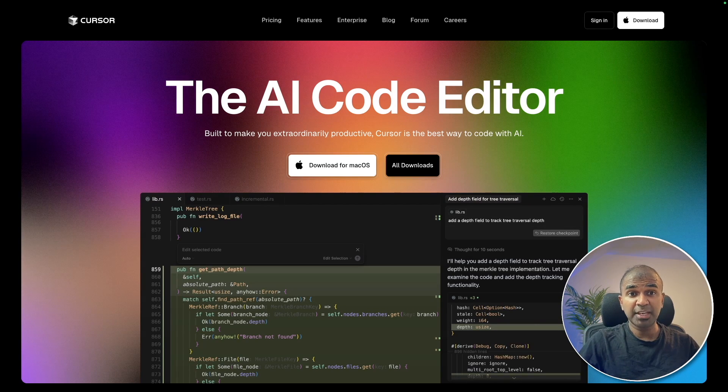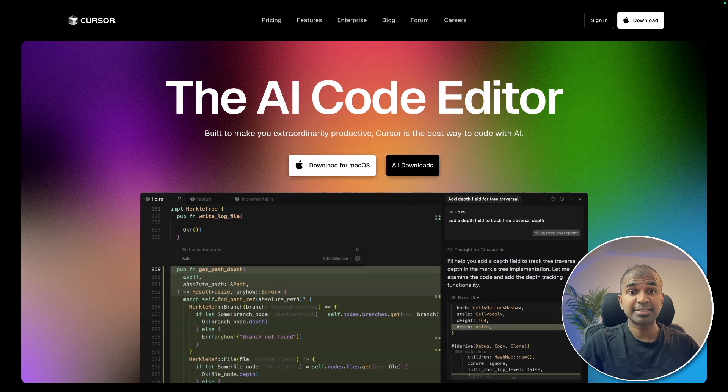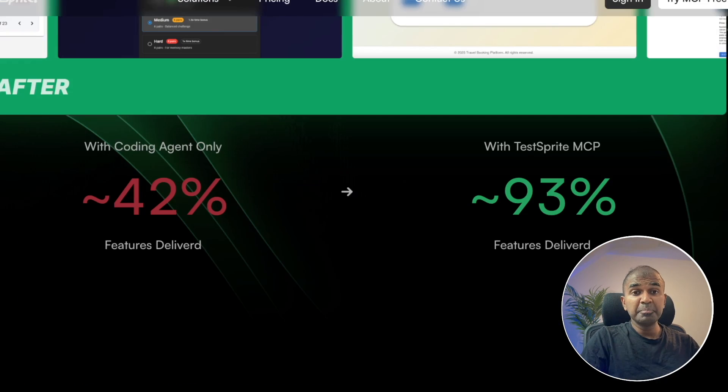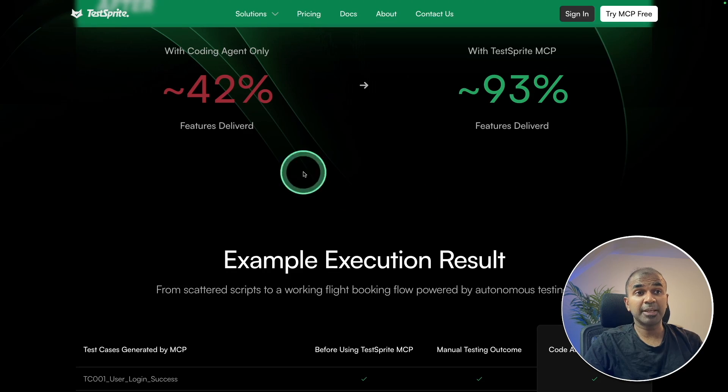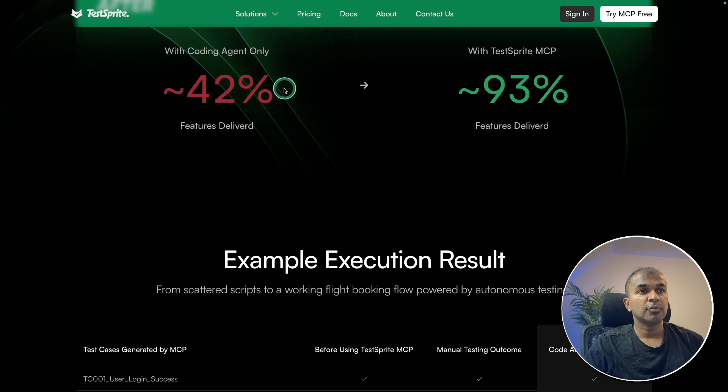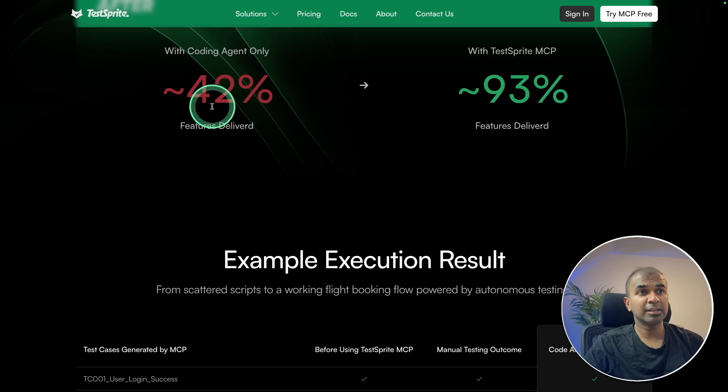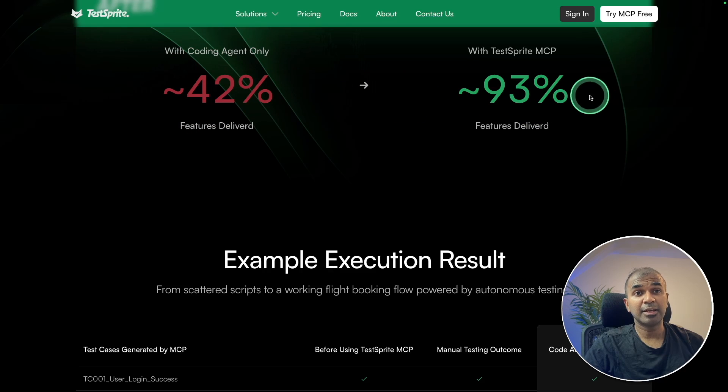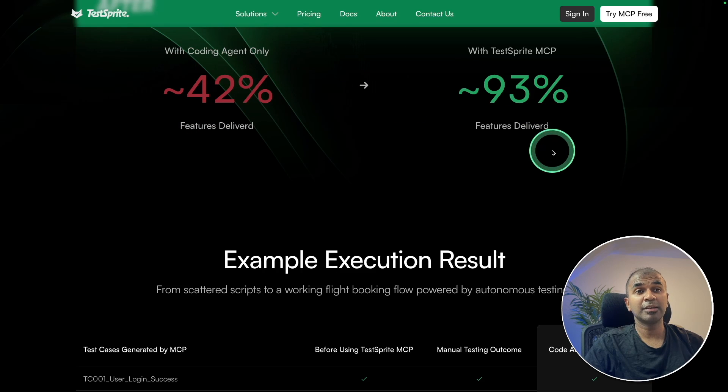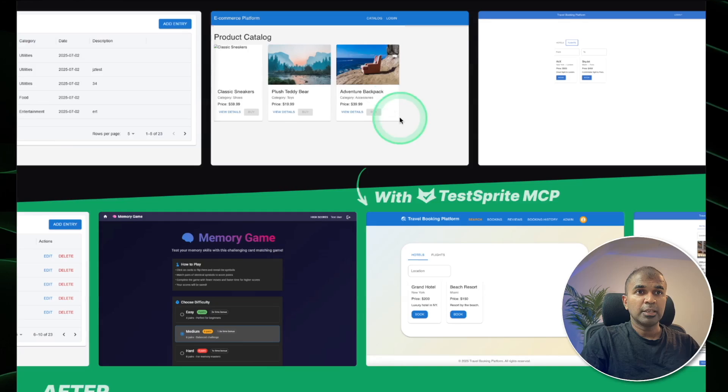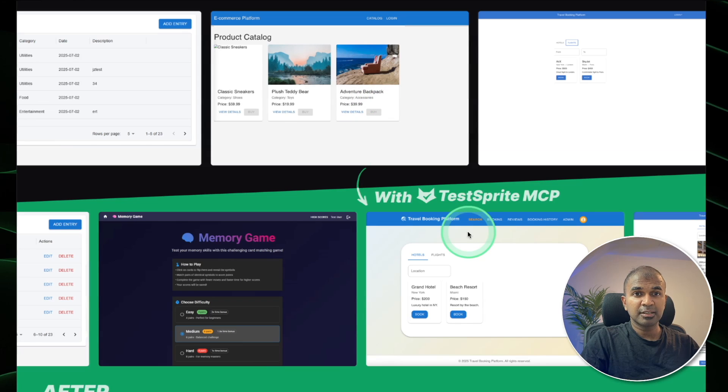Cursor doesn't come with an inbuilt testing system. Implementing a testing system will improve the application with less errors. 42% of the application working without testing and 93% of the app working with testing. You get much better designs with less errors.